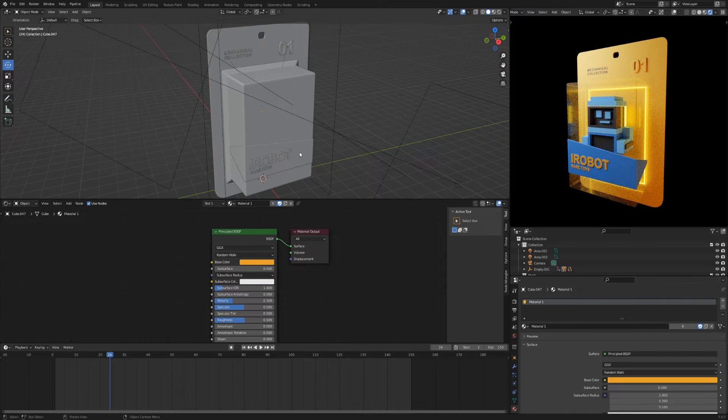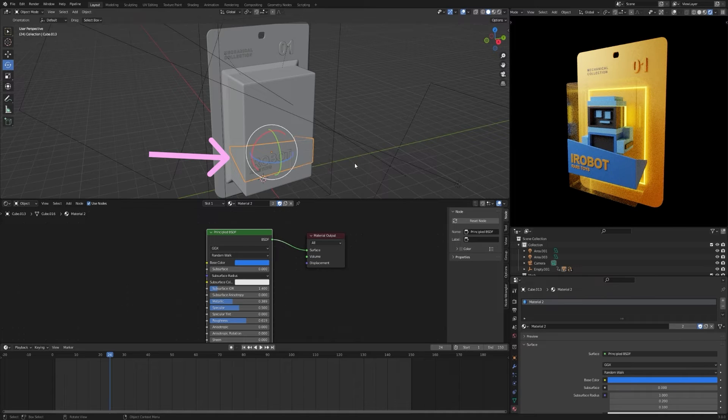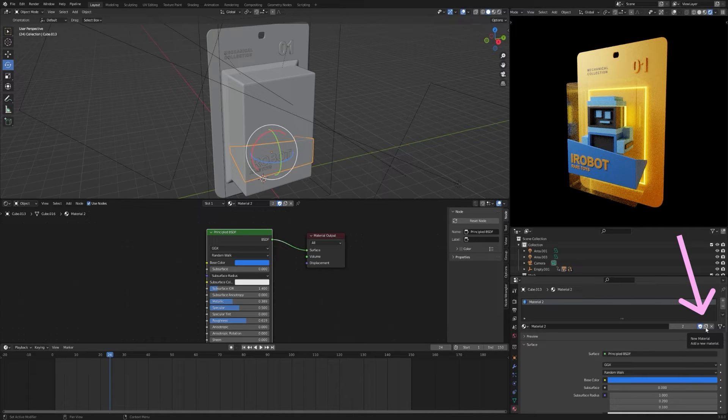To create a new color for a single object, select the object. Click add new material.